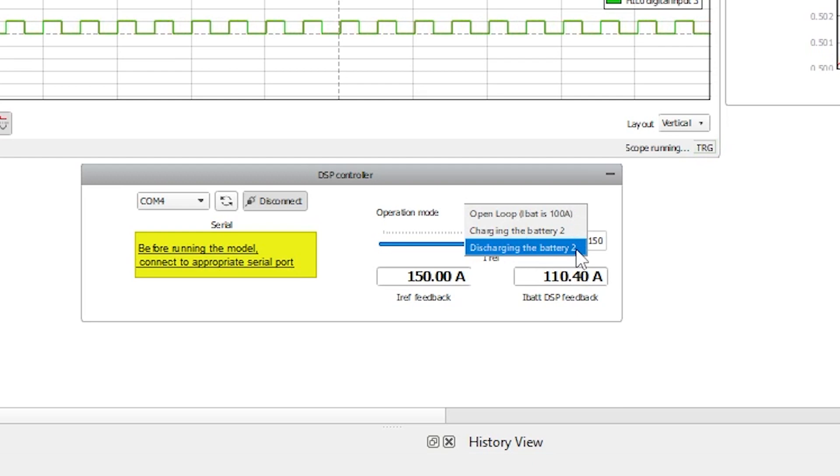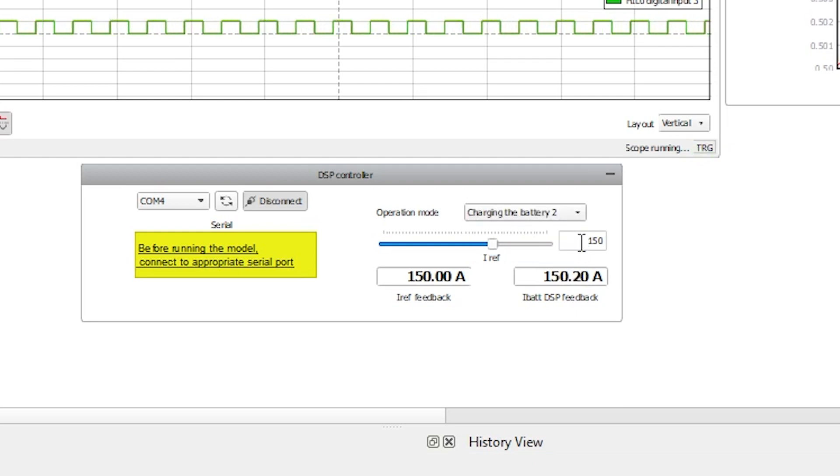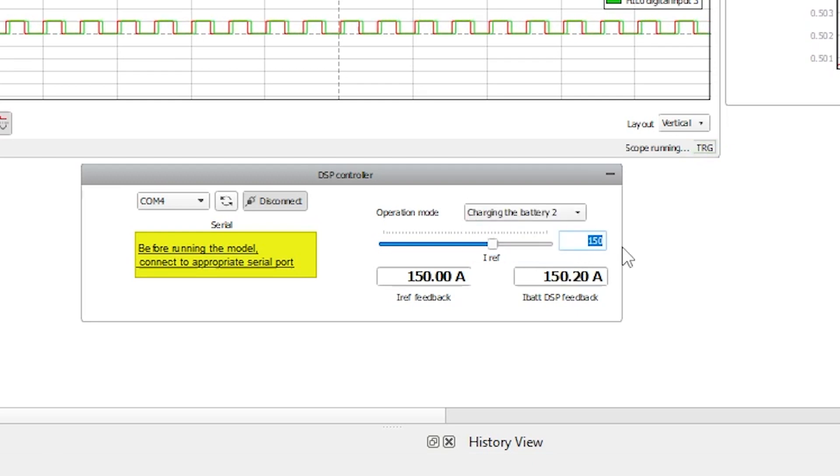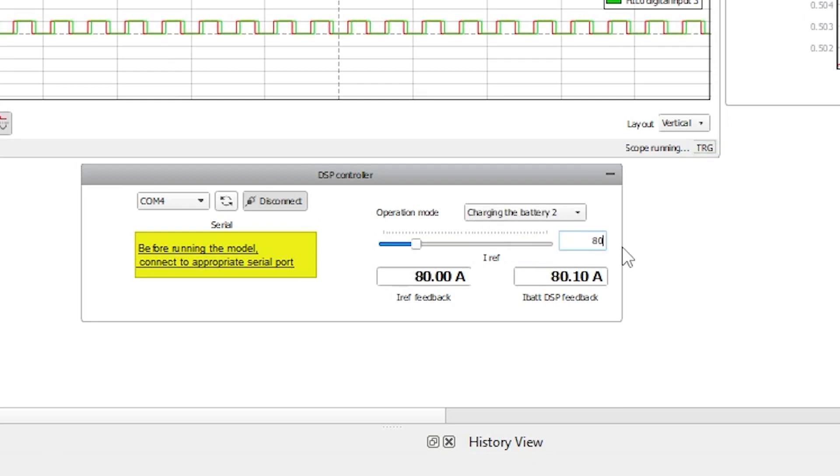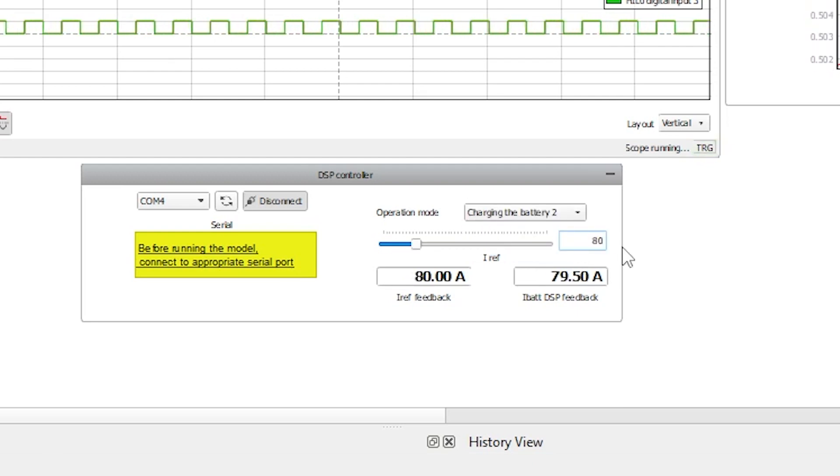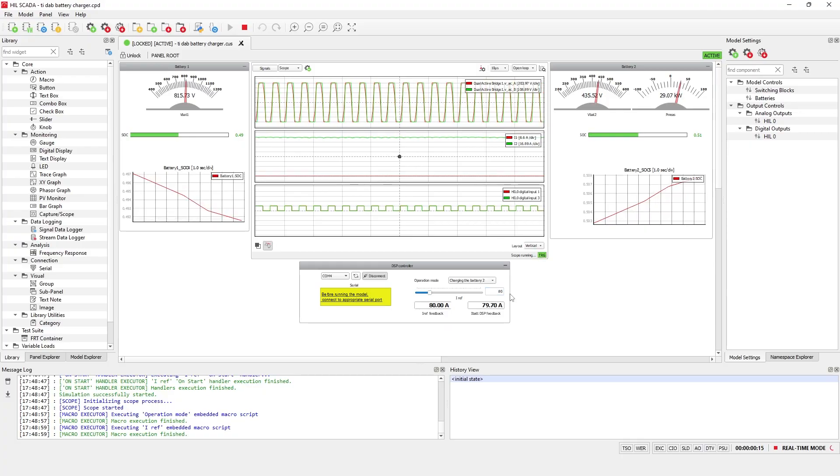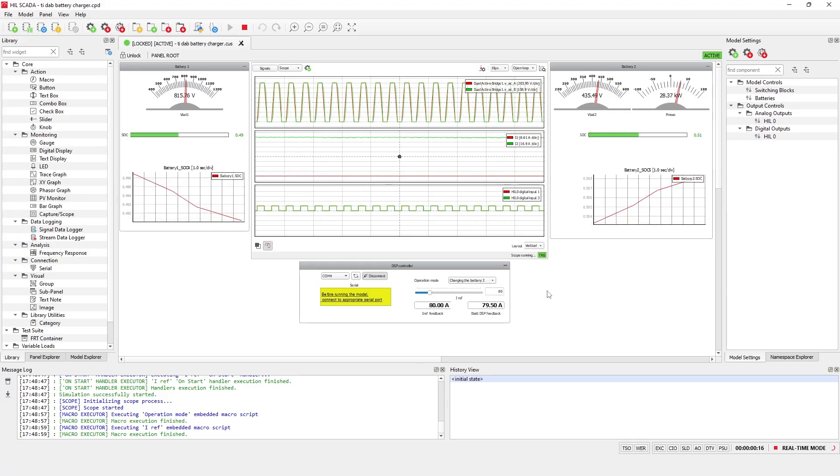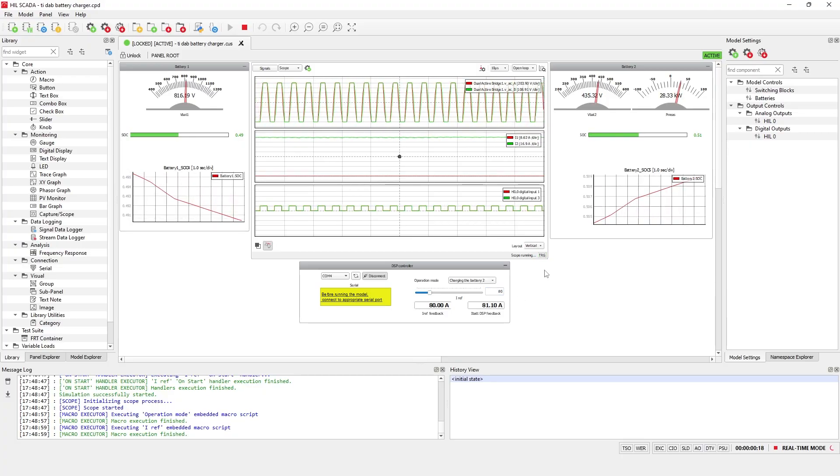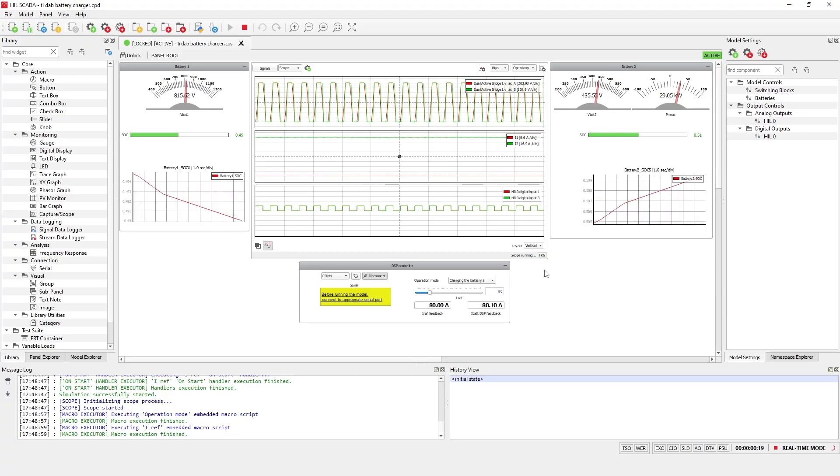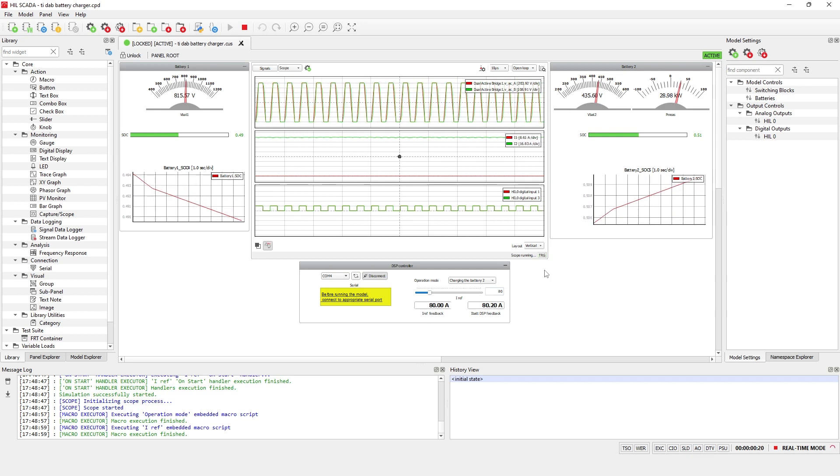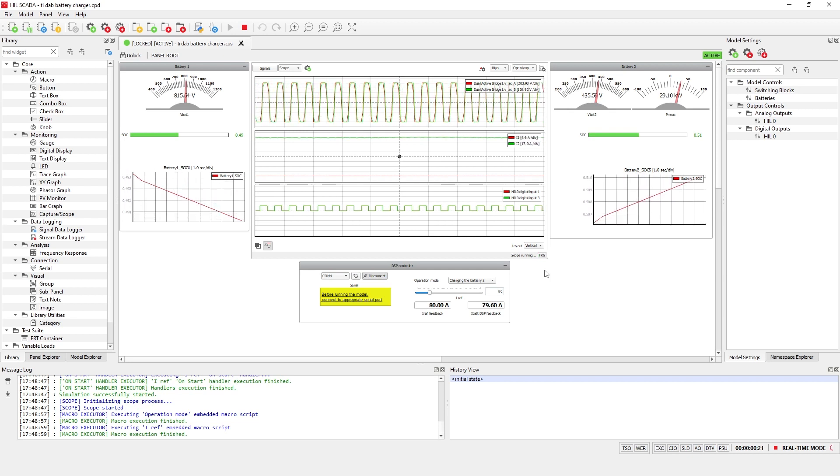Let's set the current reference to 80 ampere and the operational mode to charge battery two. You can see that the controller matches the actual battery current value to the reference value since this is a closed-loop control mode.